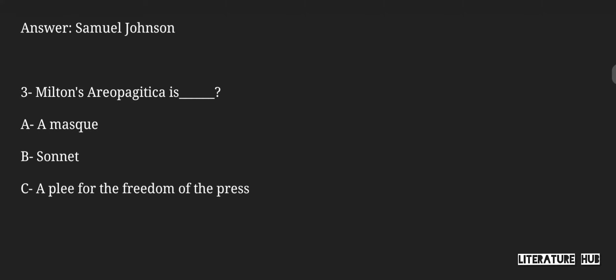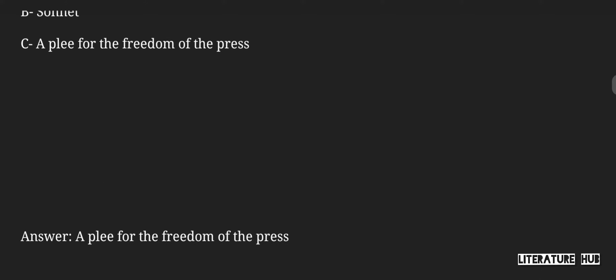Milton's Areopagitica — is it a masque, or a plea for the freedom of the press? So, Milton's Areopagitica is a plea for the freedom of the press.